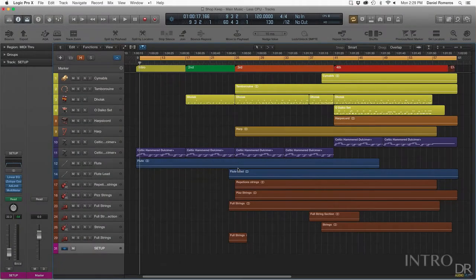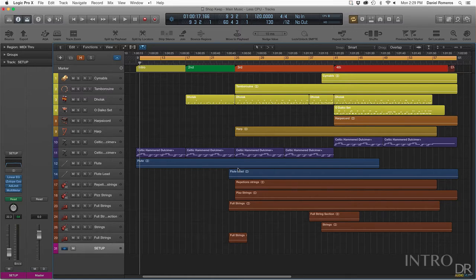Hey guys, this is Daniel Romero, also Dr. Audio Music, and I want to show you how I made the music for a video game I'm working on called Shopkeep.